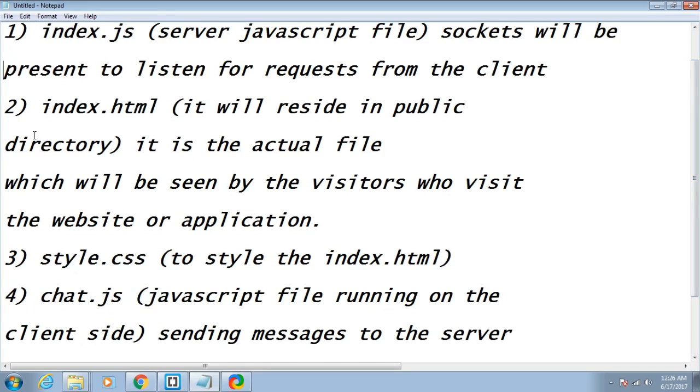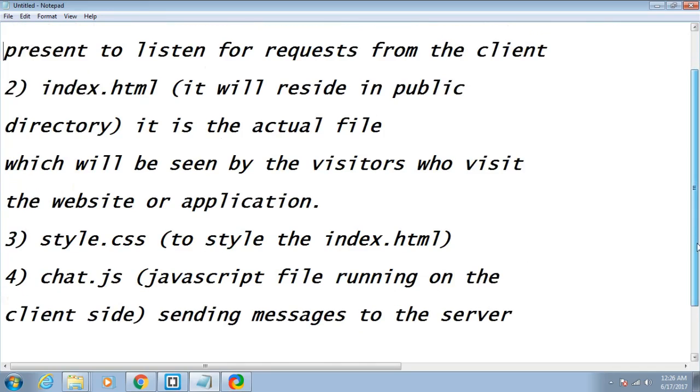The third file is the stylesheet, style.css, which will be used to style the index.html. It's not mandatory that you create the stylesheet. The fourth file is the JavaScript file running on the client side.